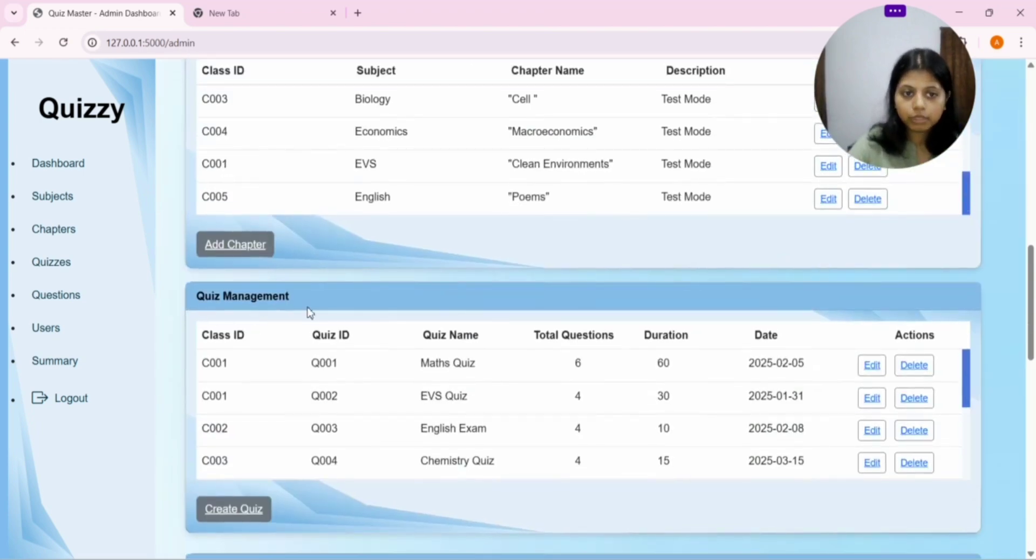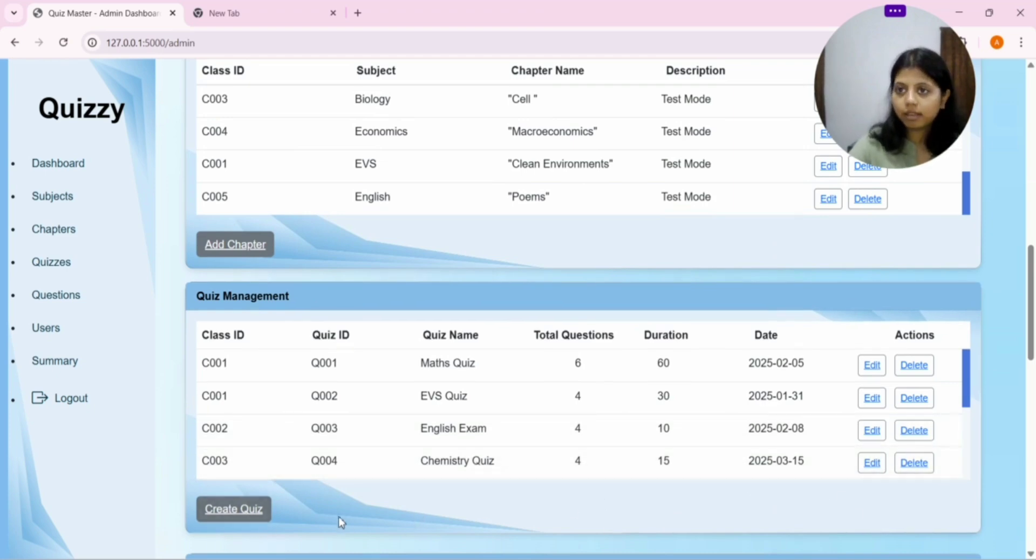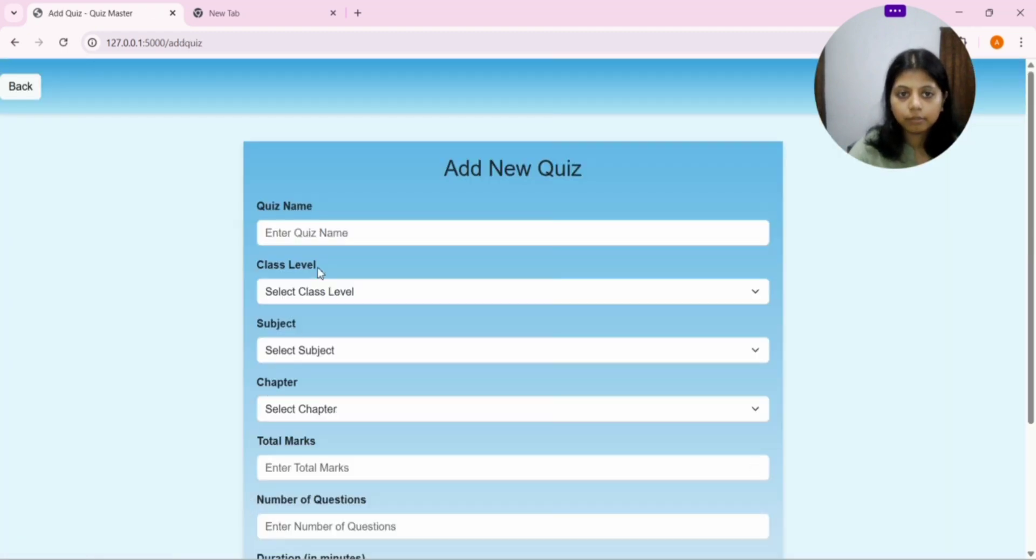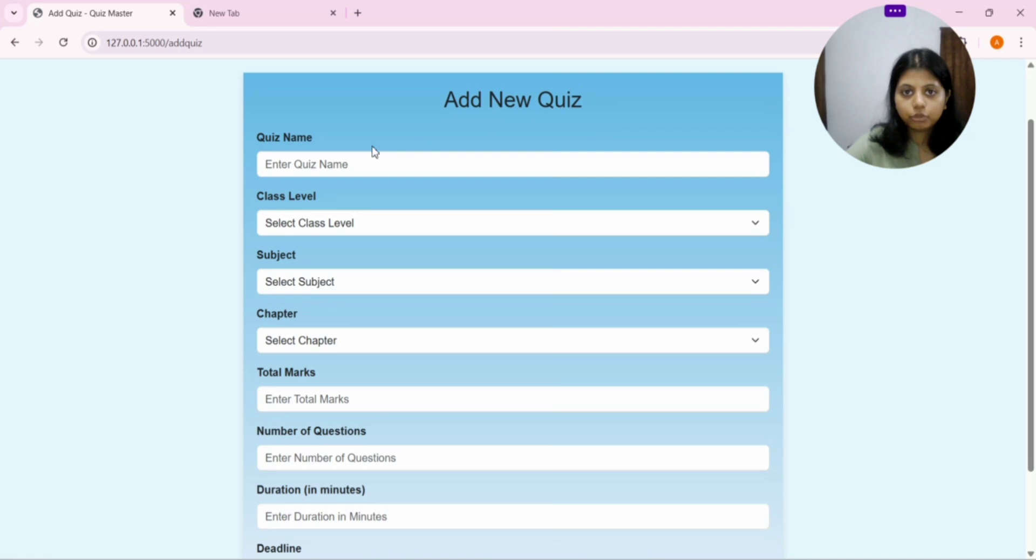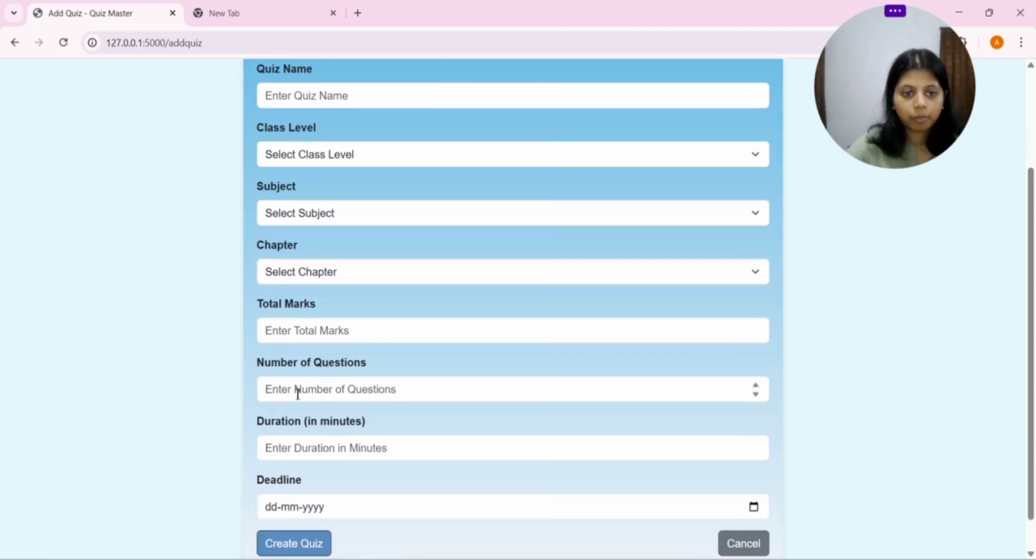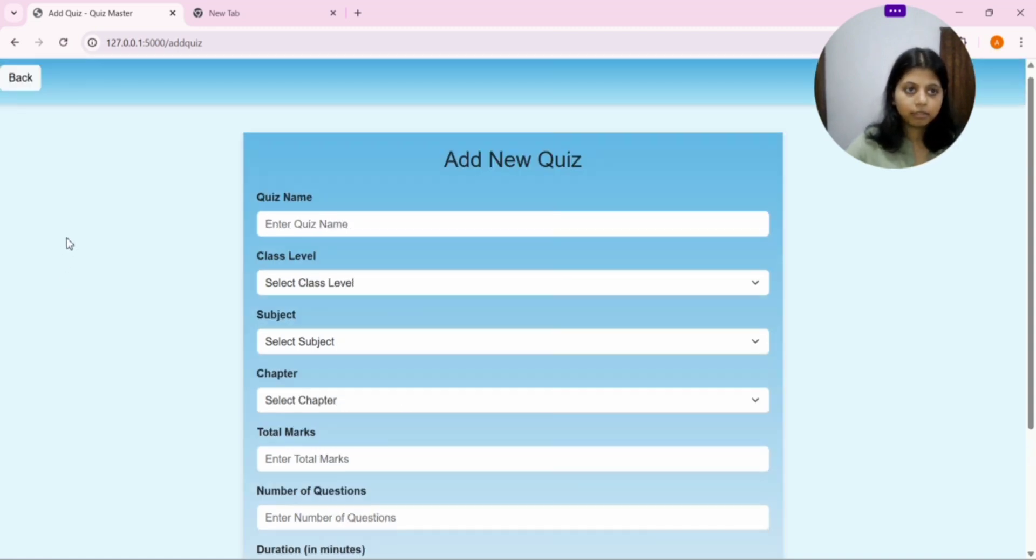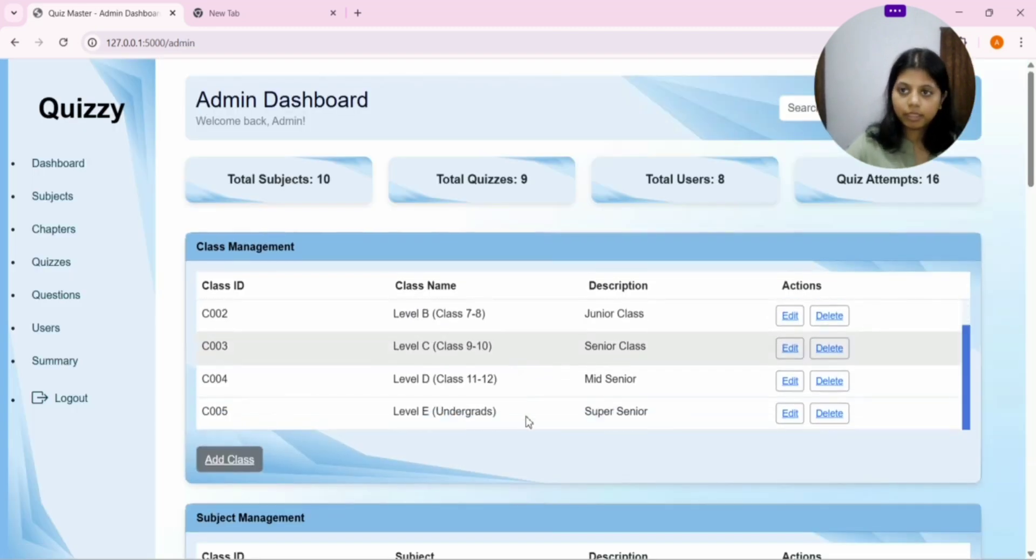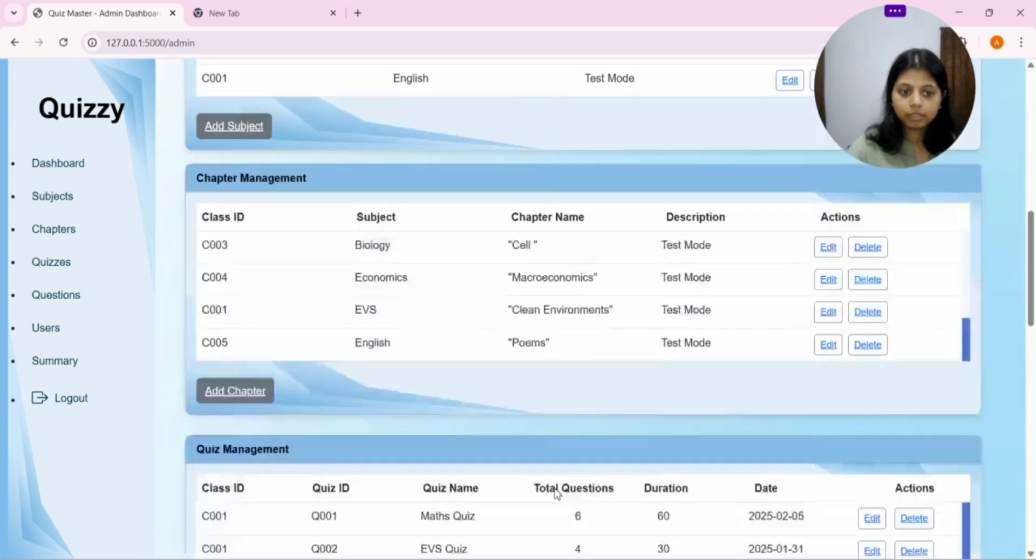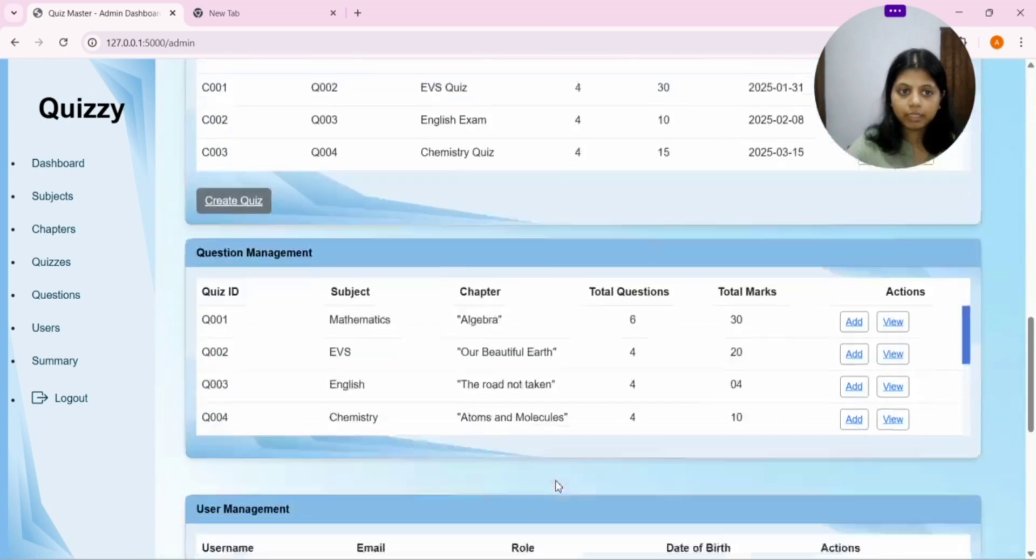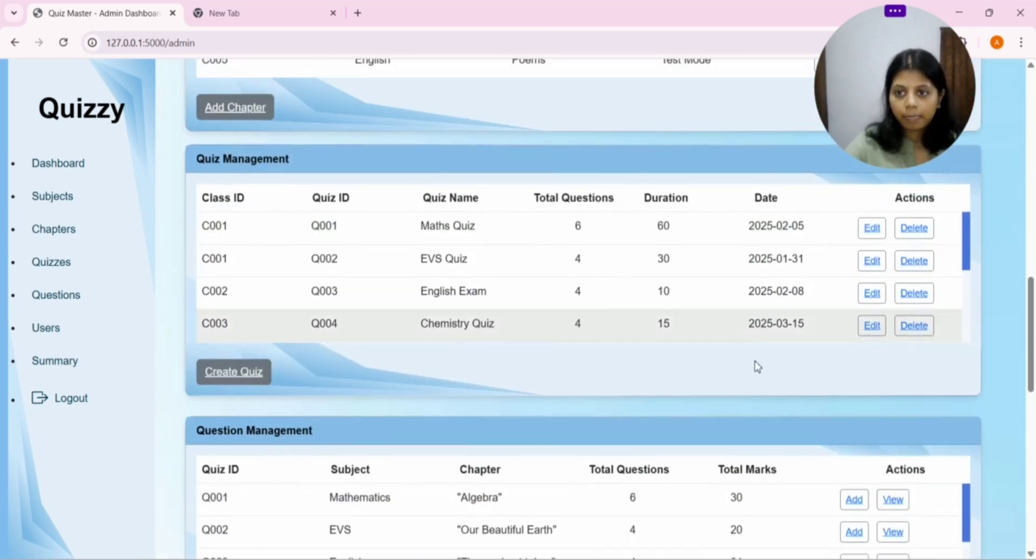After the chapter management, we have quiz management. Again, likewise, we will get three button options. That is, create quiz, edit quiz, and delete quiz. As we click on edit quiz, we get this add new quiz. In this, we will get quiz name, class name, subject, chapter, total marks, number of questions, duration, deadline. Till which you want to keep this quiz. And, then, click on create quiz. And, then, it will be created. And, likewise, you can edit it or delete it.